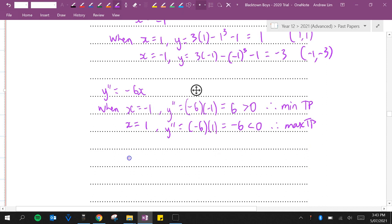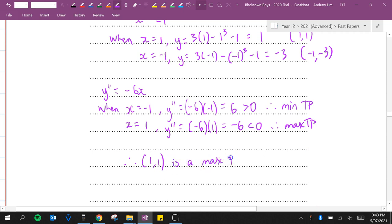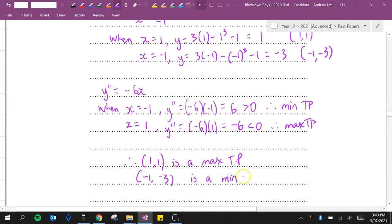So (1,1) is a max turning point, and (-1,-3) is a minimum turning point.